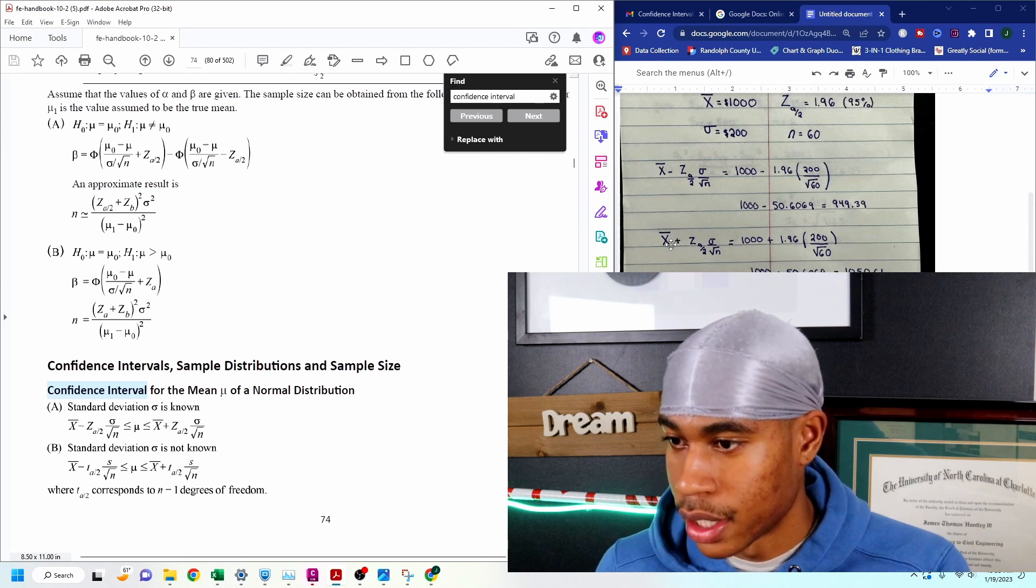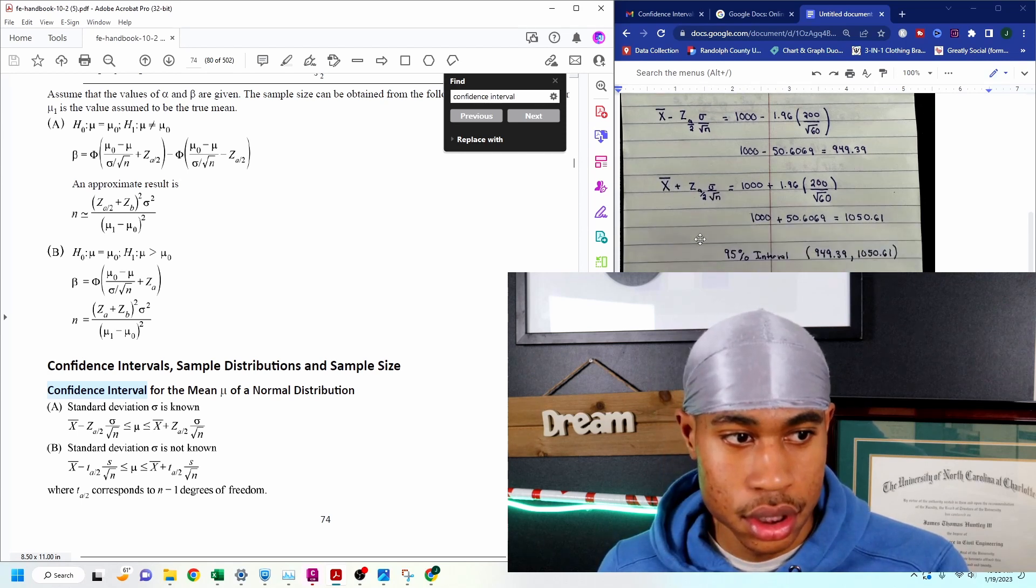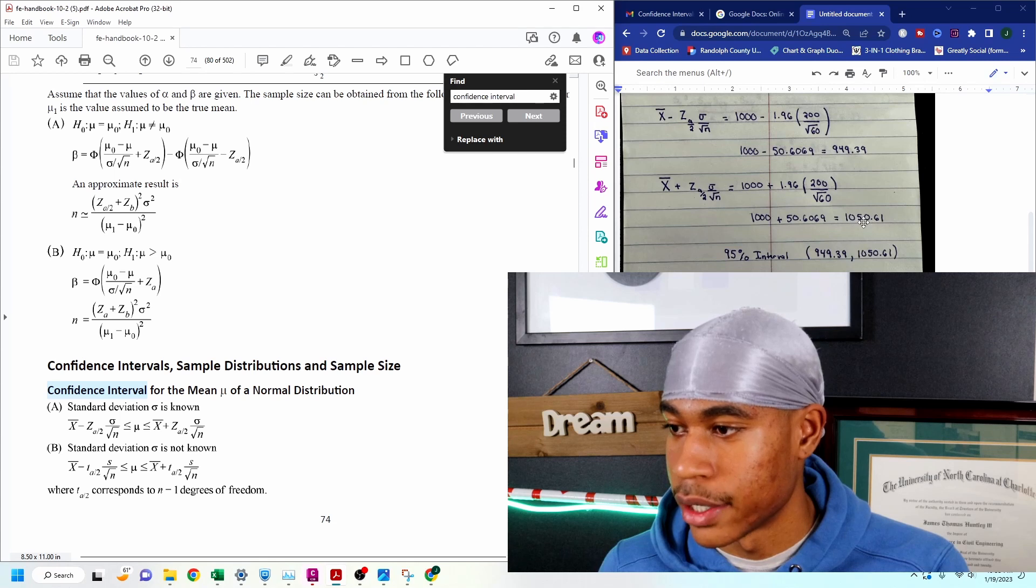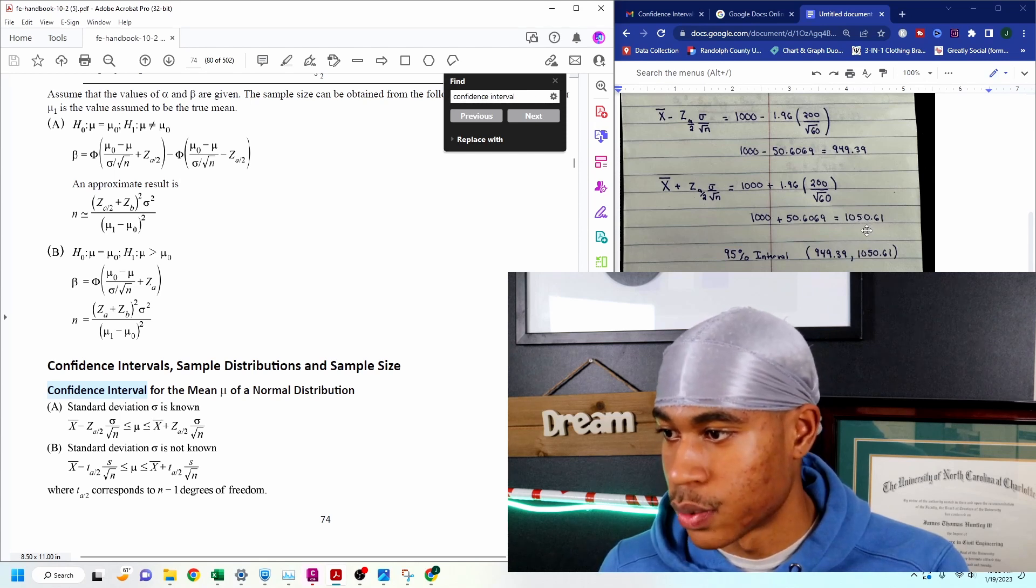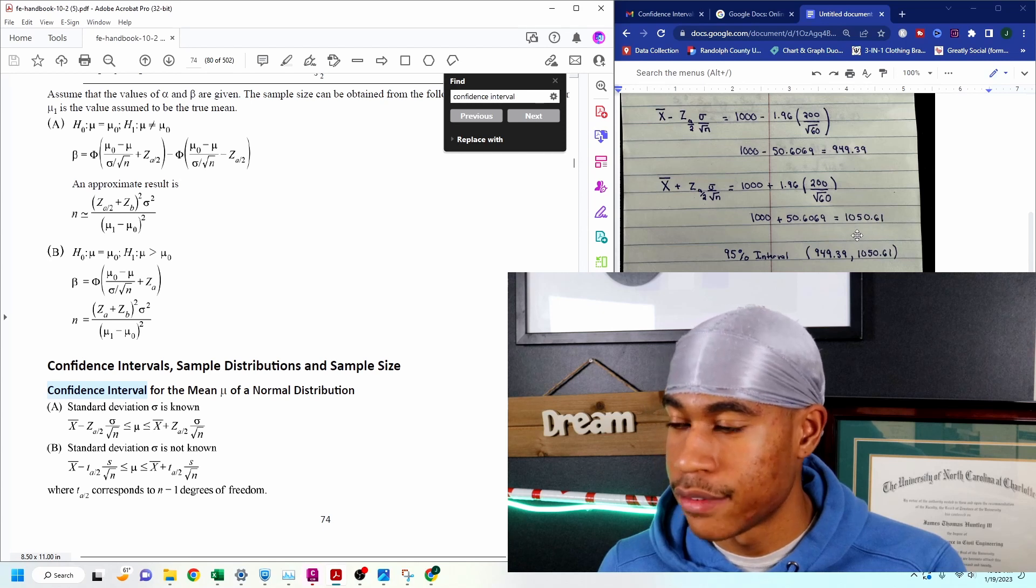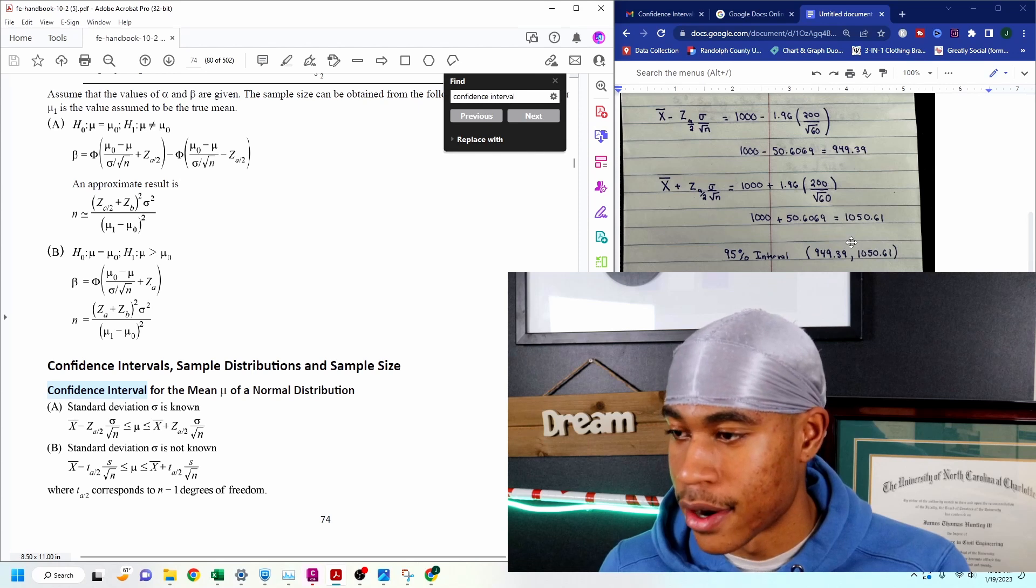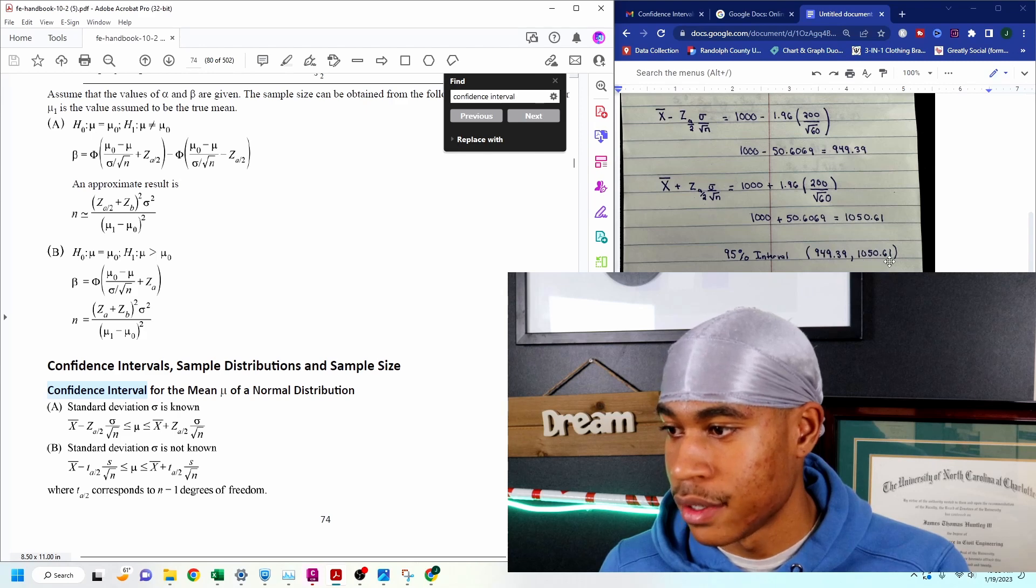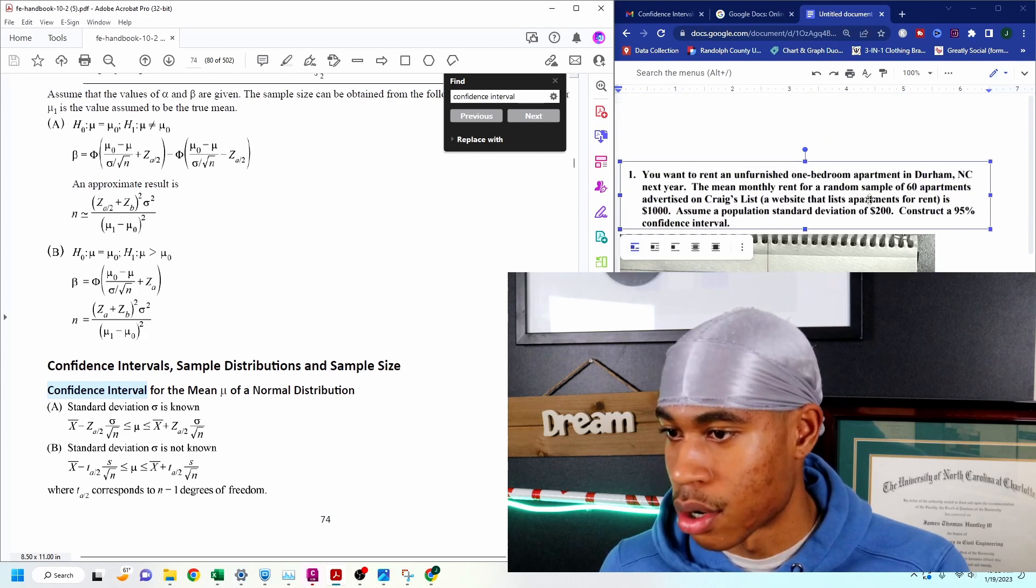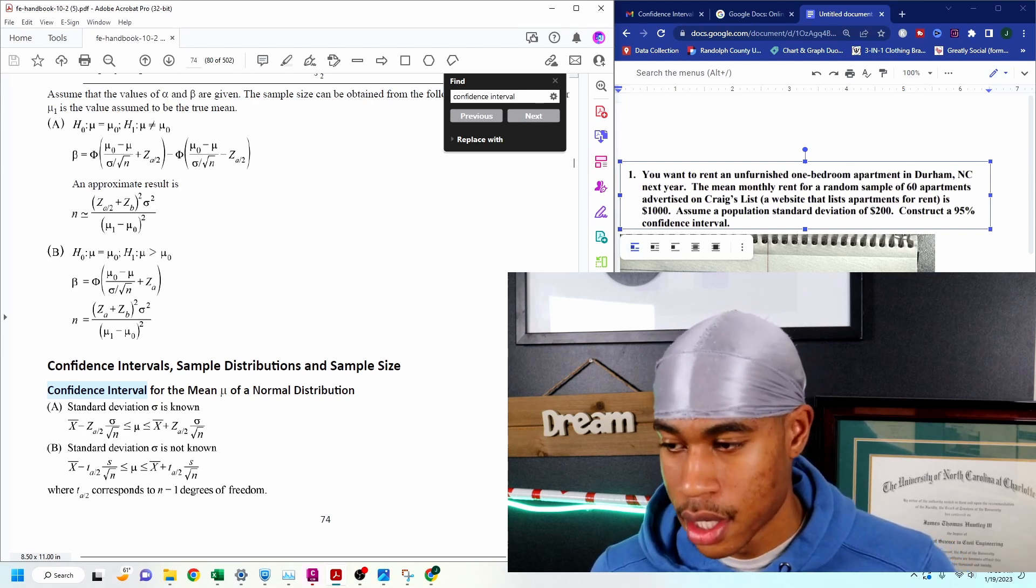So that's our lower end of our mean of the 95% confidence interval. We're going to plug and chug again for our upper. And we do the same thing. And it gives us our upper value, which is 1,050.61. So we're 95% confident that our mean is going to be between 949.39 and 1,050 for those 60 different apartments that are being advertised on Craigslist.